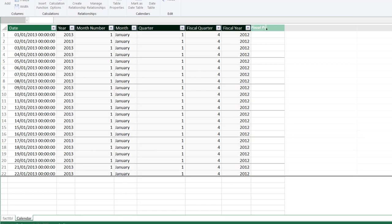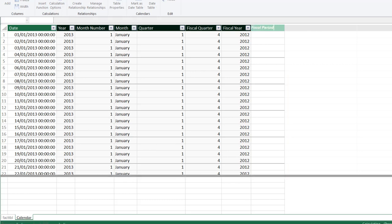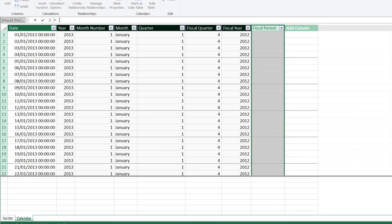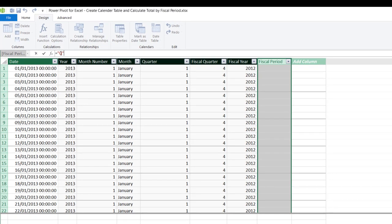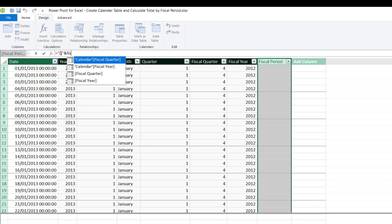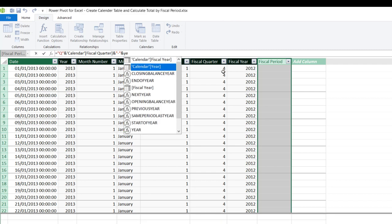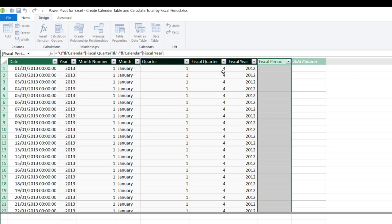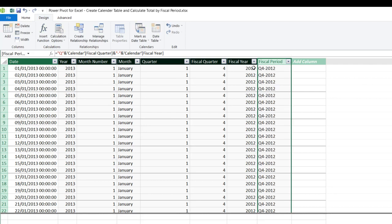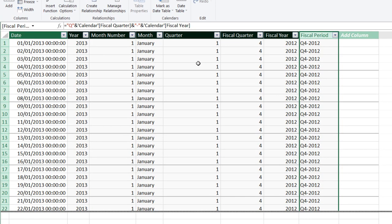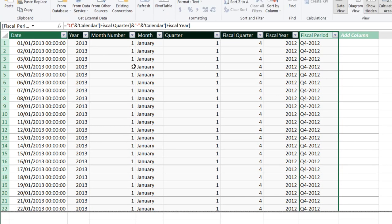Next we want to calculate the Fiscal Period. I'll double-click on 'Add Column' and call this 'Fiscal Period', then click Enter. In the formula bar I'm going to use double quotes for 'Q' to represent Quarter, then use the ampersand to concatenate with the Fiscal Quarter, another ampersand, then a hyphen separator in double quotes, another ampersand, and combine that with the Fiscal Year. Clicking Enter, we can see we have 'Q4-2012' for the earliest records.